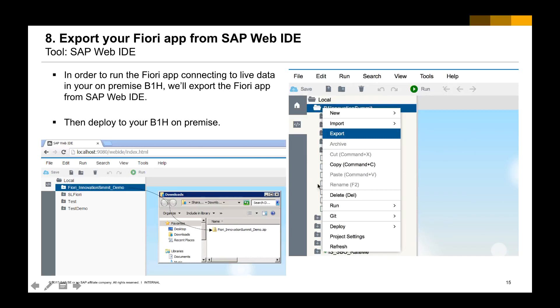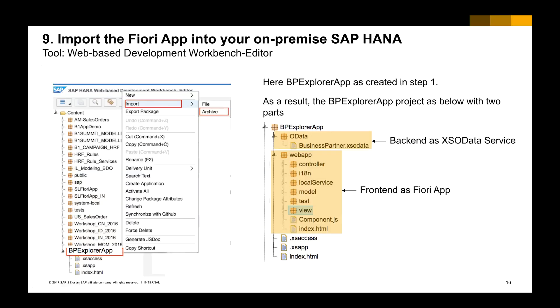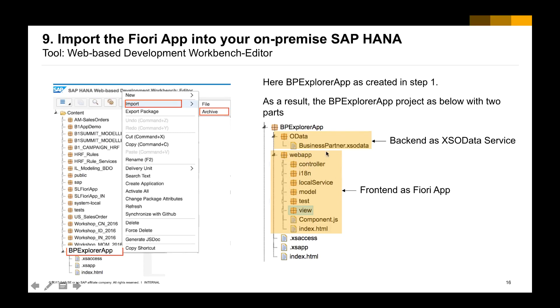To do so, we will need to export the project package from SAP WebID. Right-click the project and select export. As a result, we're going to have a zip file that has been exported. And then to deploy into our B1H HANA, we will need to use the editor from the web-based development workbench, which we did in step number one. We will import the Fiori application from the archive, and then as a result, we'll be having this file as the Fiori frontend here.